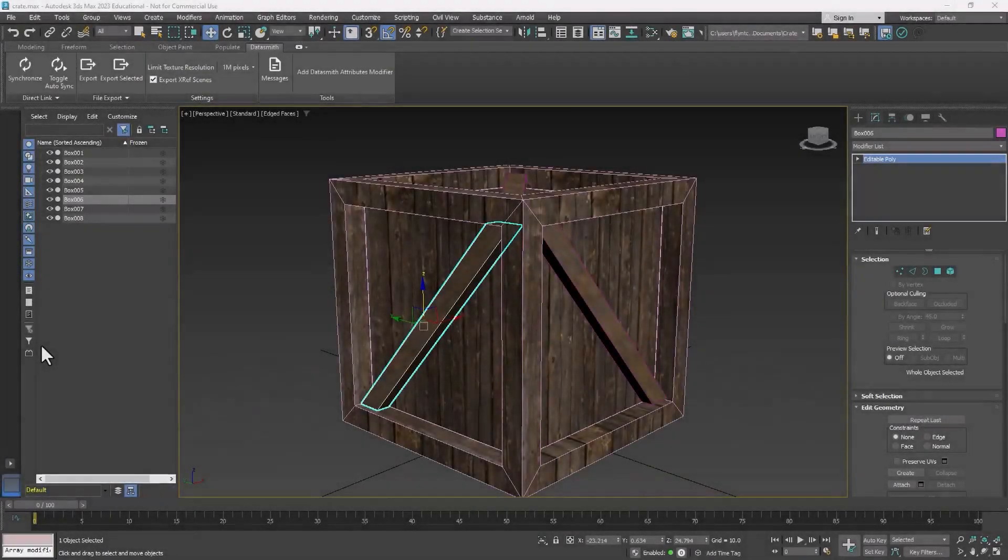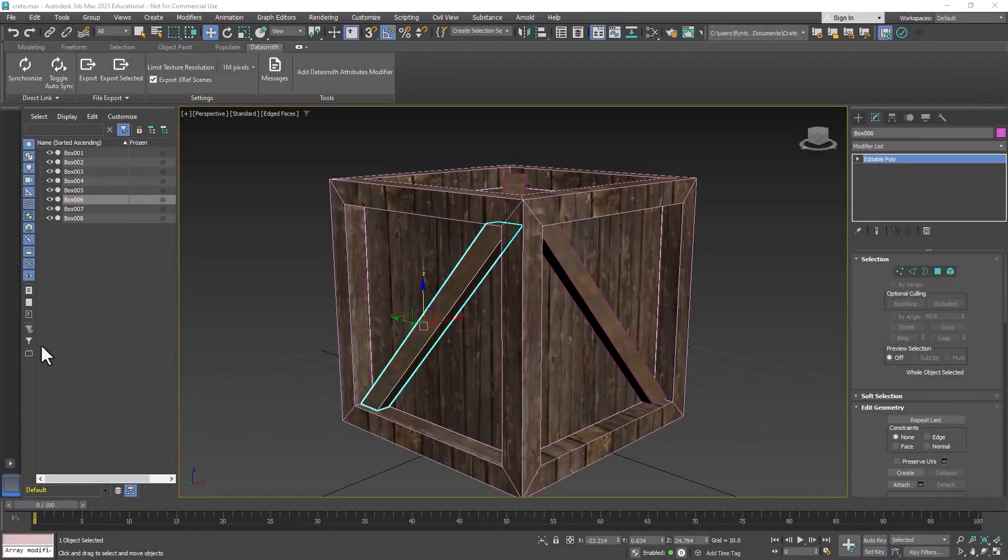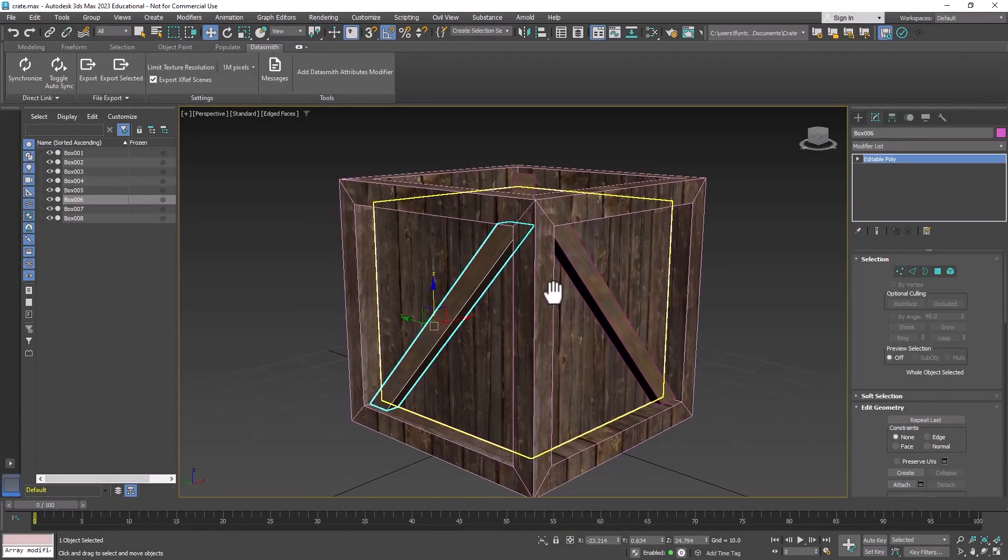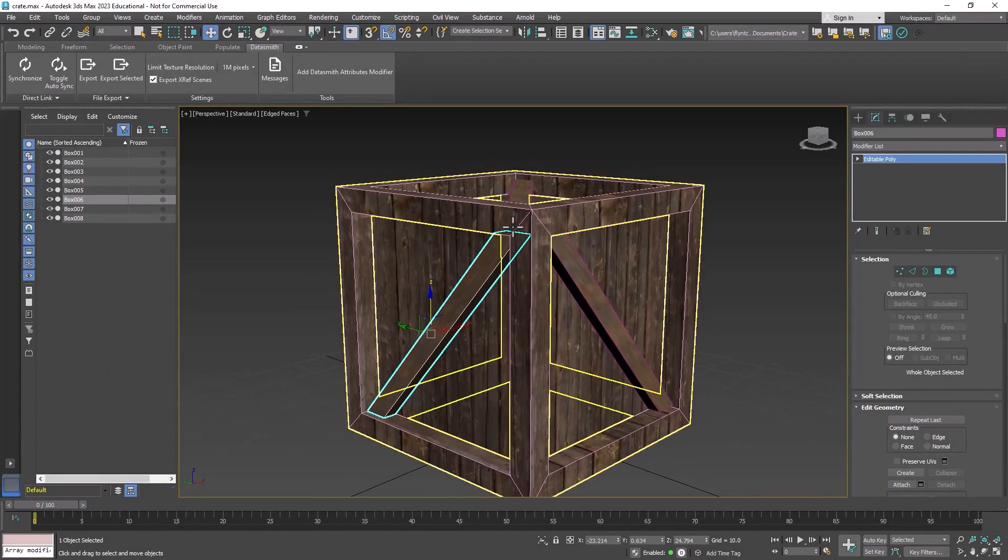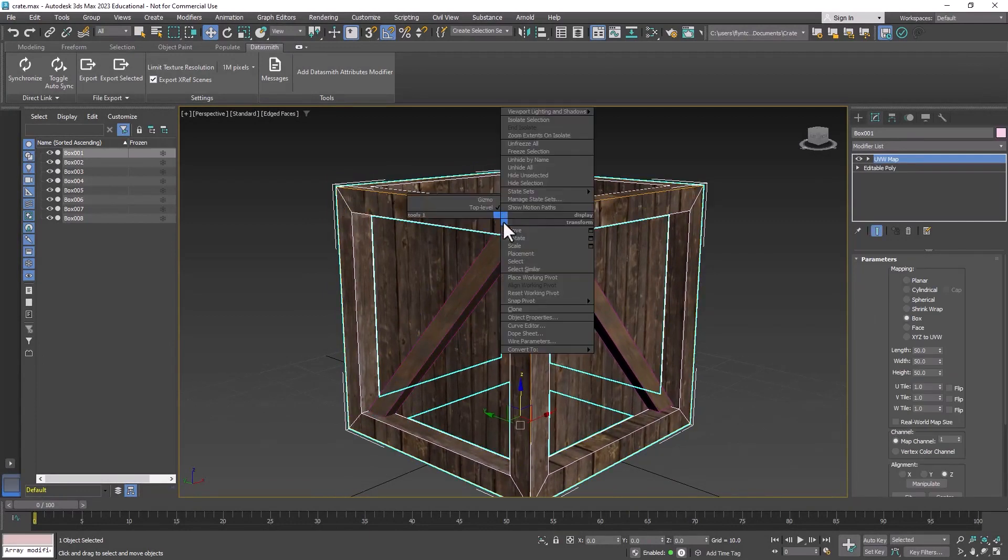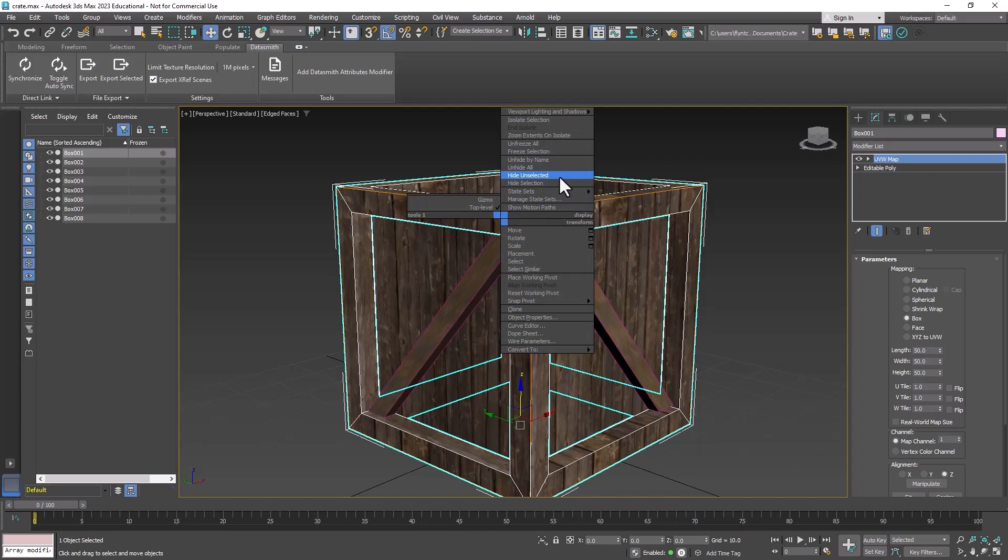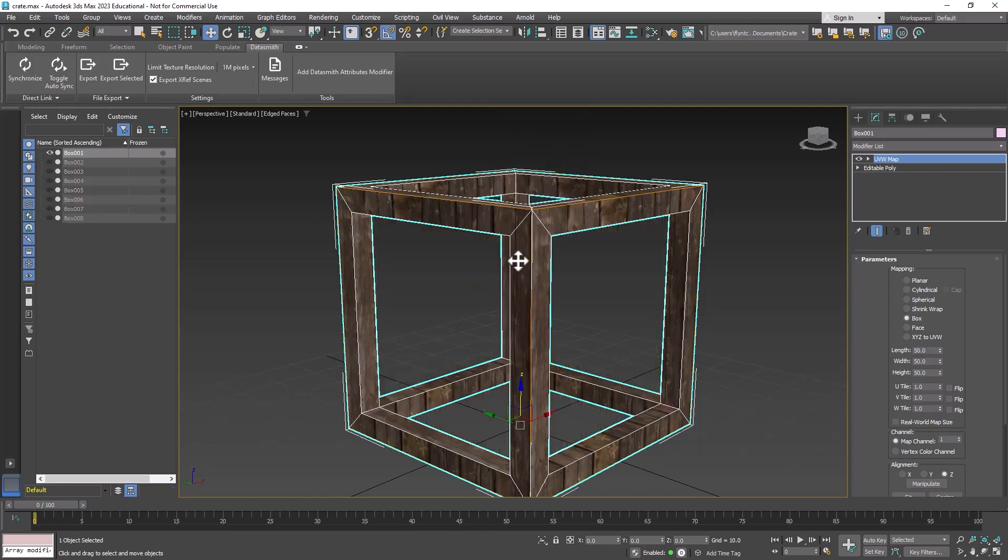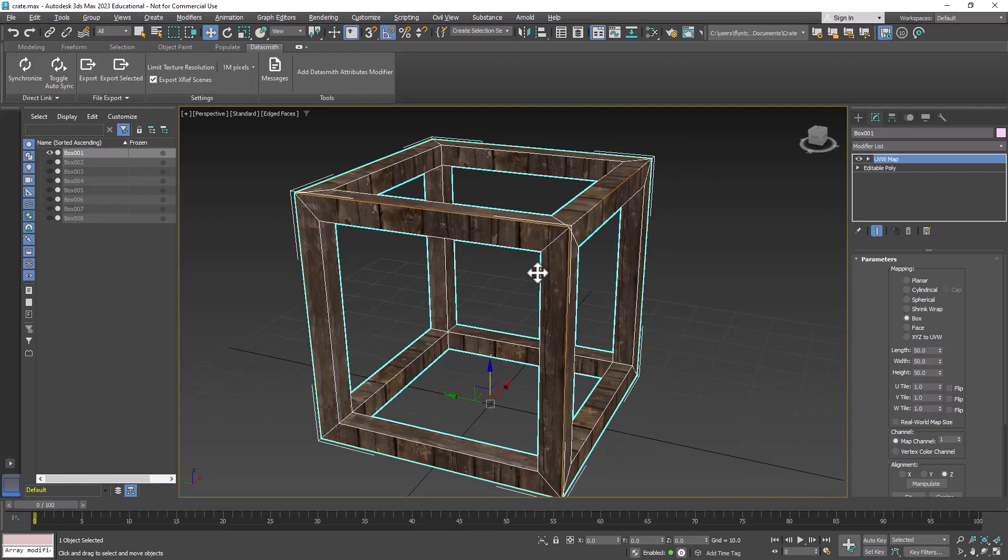Welcome back design students. In this video we're going to correct some of the UVW mapping issues we have with our cube. Let's select the outer frame, right-click and select hide unselected.